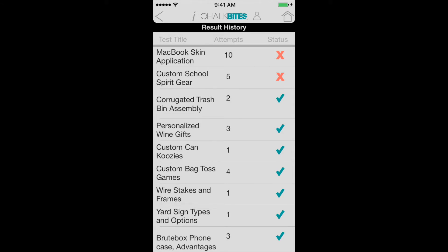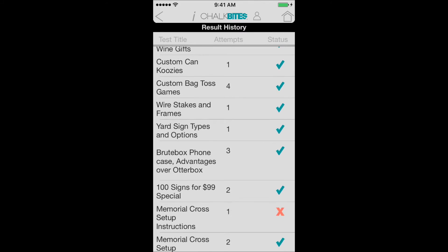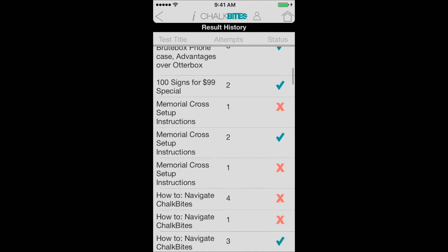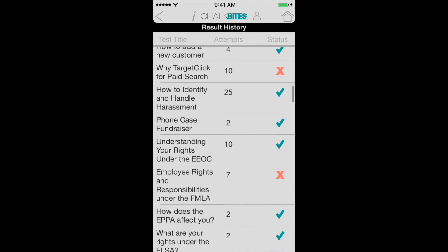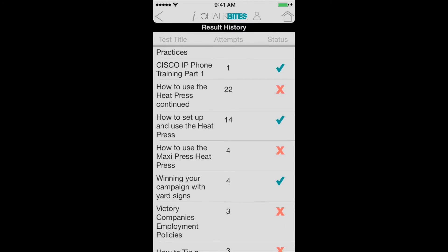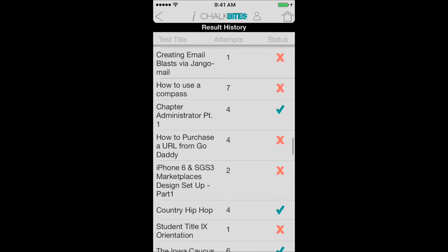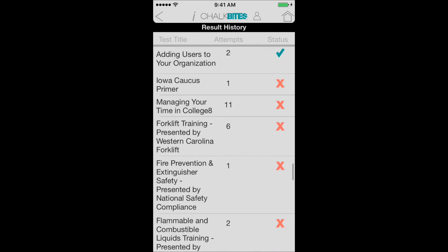Click that button and it'll take me to all the different results that I've gotten. You can see the test title on the left, the times it's been attempted in the middle, and the status as whether it's been passed or failed. Obviously, Steve has taken many different quizzes over the course of his ChalkBytes account.